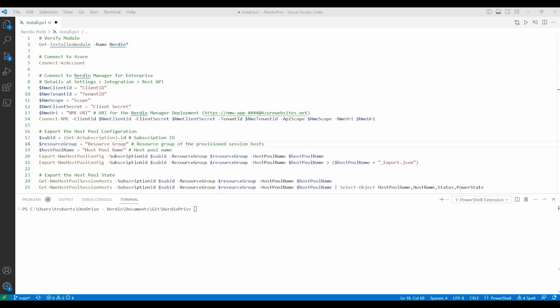Welcome to the video where we export Azure Virtual Desktop host pool configurations with the Nerdio Manager for Enterprise PowerShell module. The steps outlined in this video will export the host pool configuration and get the status of session hosts.